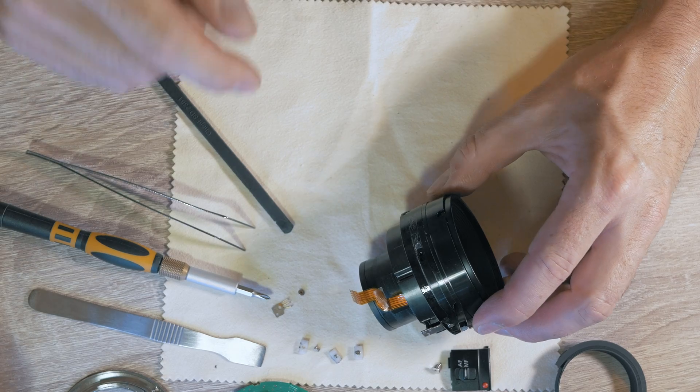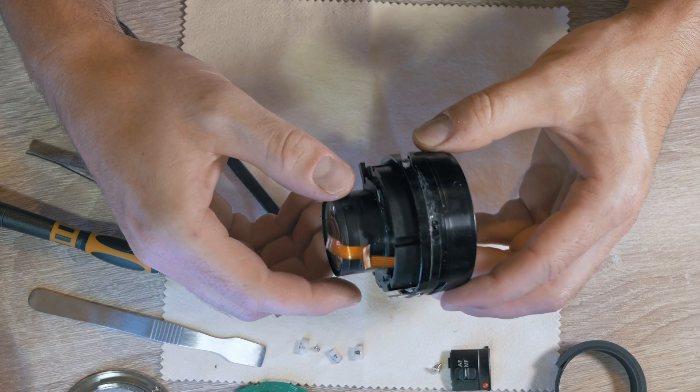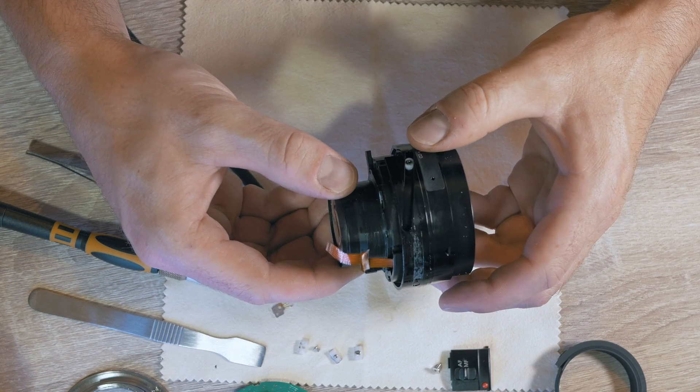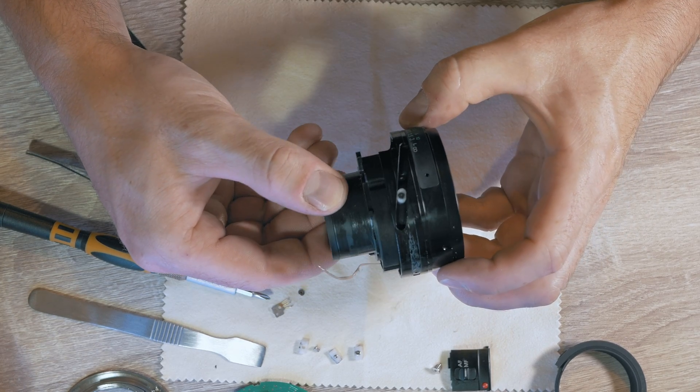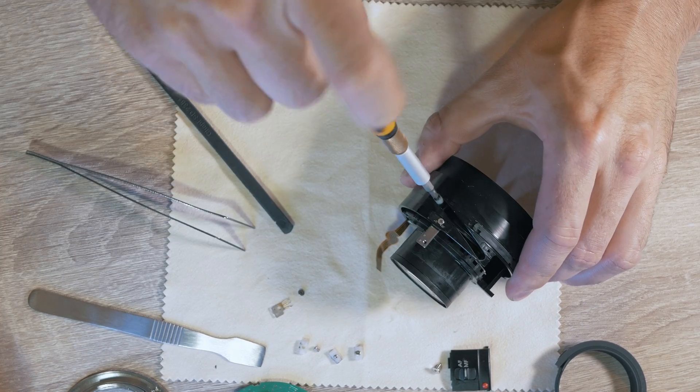I can see straight away the problem. Let's remove another two sliders.